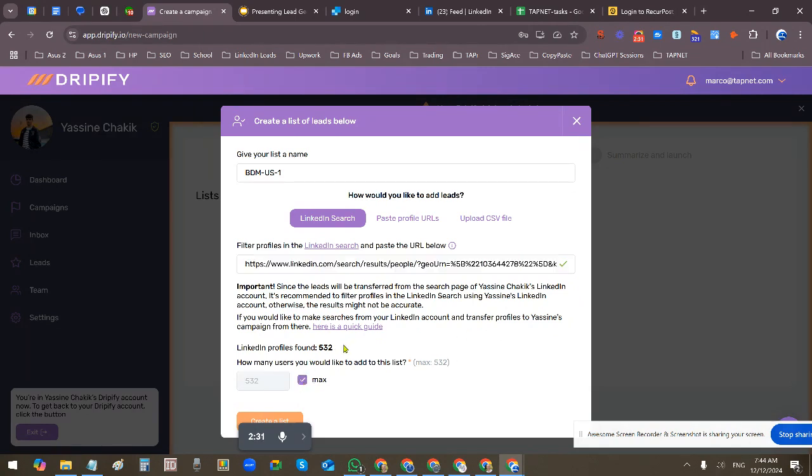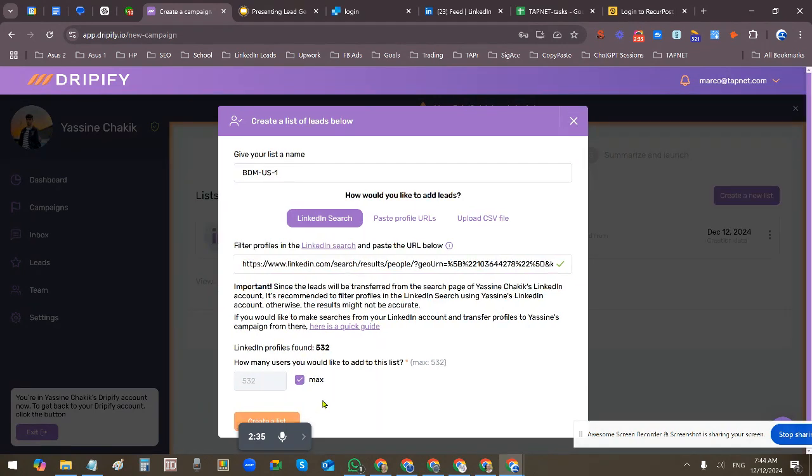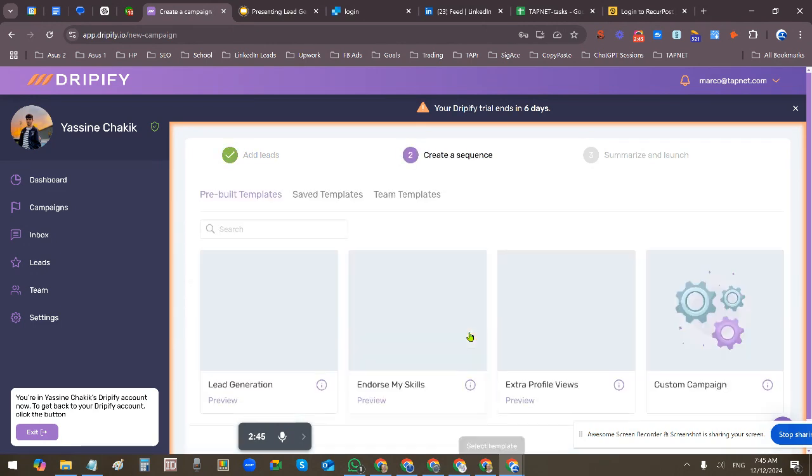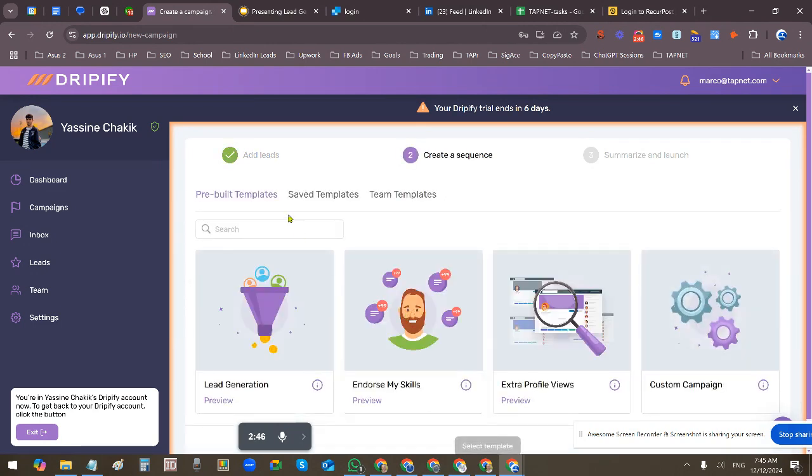But once we go through the 500 we can add some more. Click max to get all of them and then create the list. You can add more leads to any campaign over and again, so you can do that here now or you can do it after.